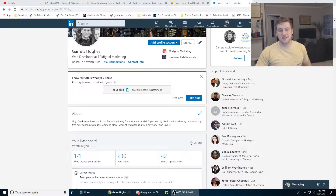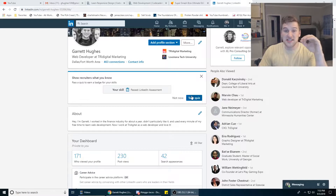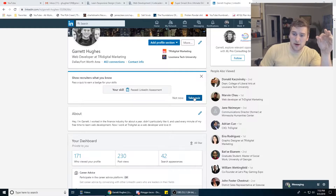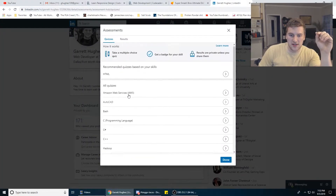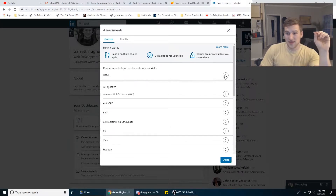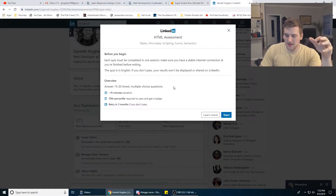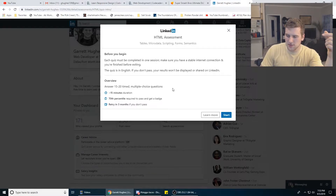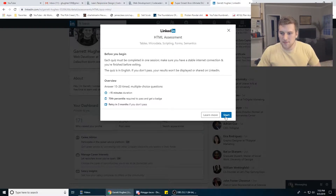What's up guys, Gary here with Self-Taught Dev. Today we are going to do another LinkedIn assessment. They've been pumping out quizzes lately — they have all sorts of different stuff now. They even have an HTML quiz which we're about to try, and it's going to be really disappointing if I fail because I've been a developer for like 9 or 10 months. So let's get to it.